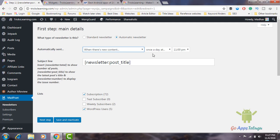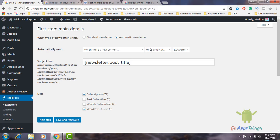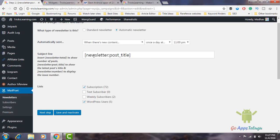Here is the option: once a day, at the set time, we will send the mail. Then the subject will be the newsletter post title. You will find any post title you write as the post title. You can insert the newsletter shortcode to show the number of posts — newsletter colon post underscore title to show the latest post title, and newsletter number to display the issue number.